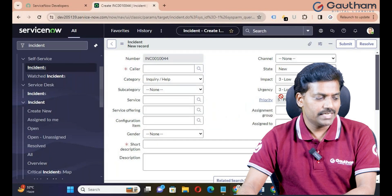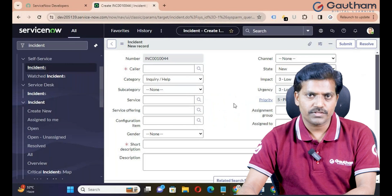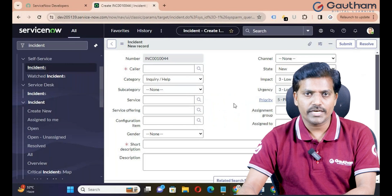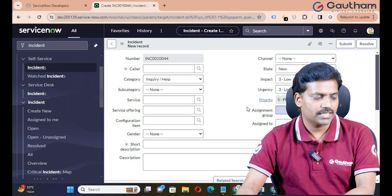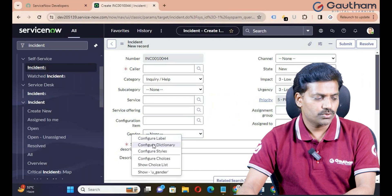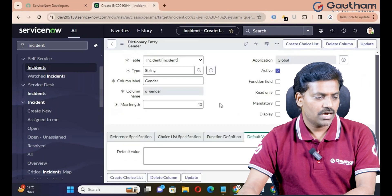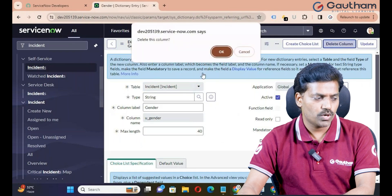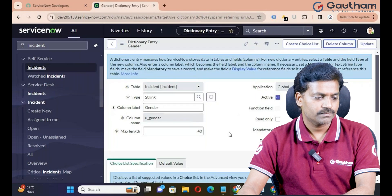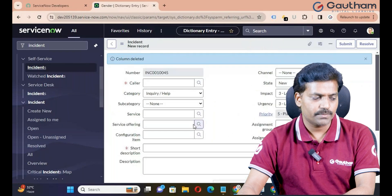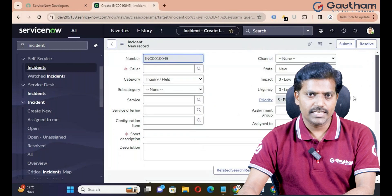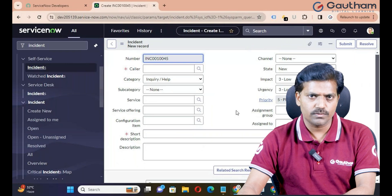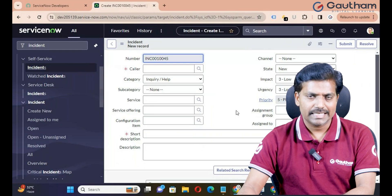Can we delete a field? Yes, we can delete a field permanently. How can we delete a custom field permanently? Right-click on the label and go to Configure Dictionary. Click on Delete Column. You will get a confirmation box asking if you want to delete this column. Click OK. The field has been successfully deleted from the Incident Form. If you delete any field accidentally, can we recover it? No — the field is deleted permanently.